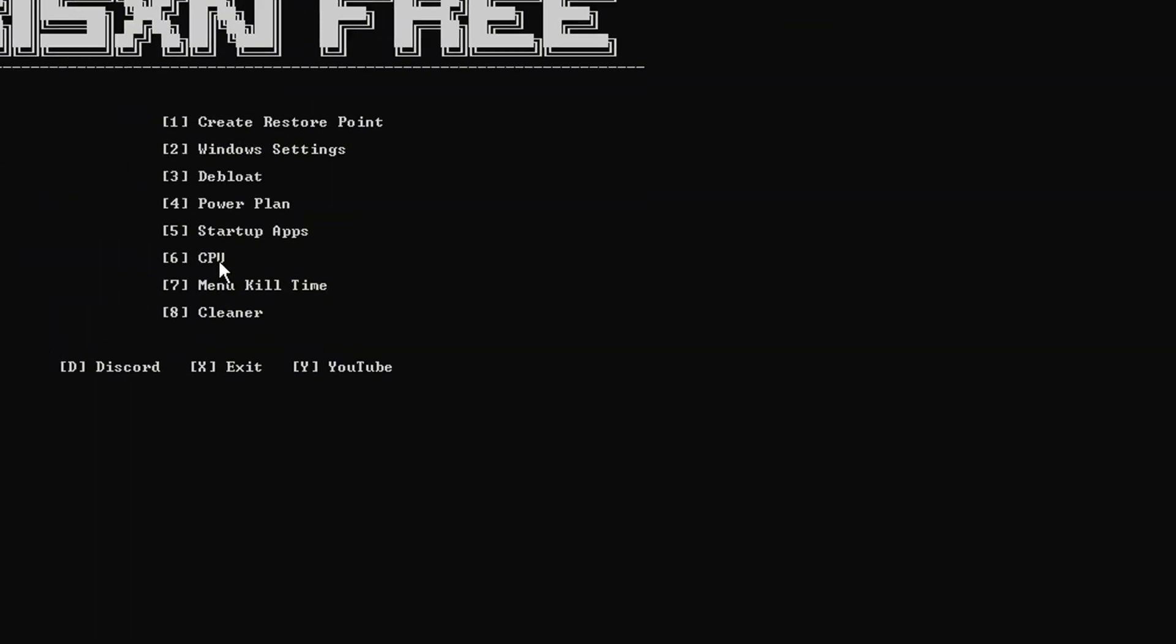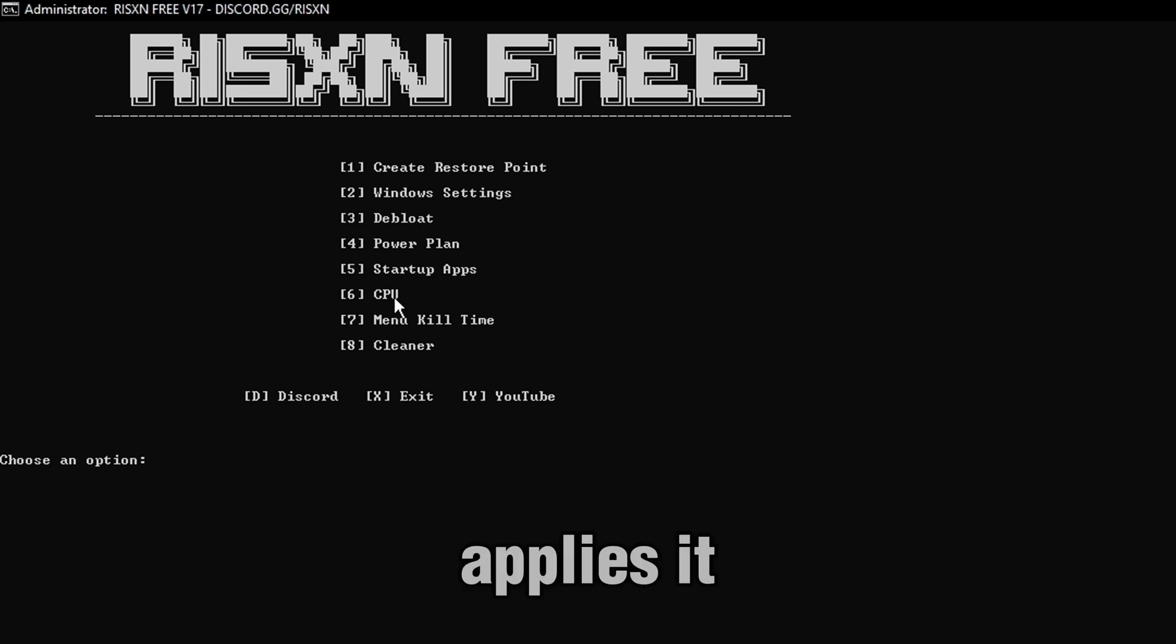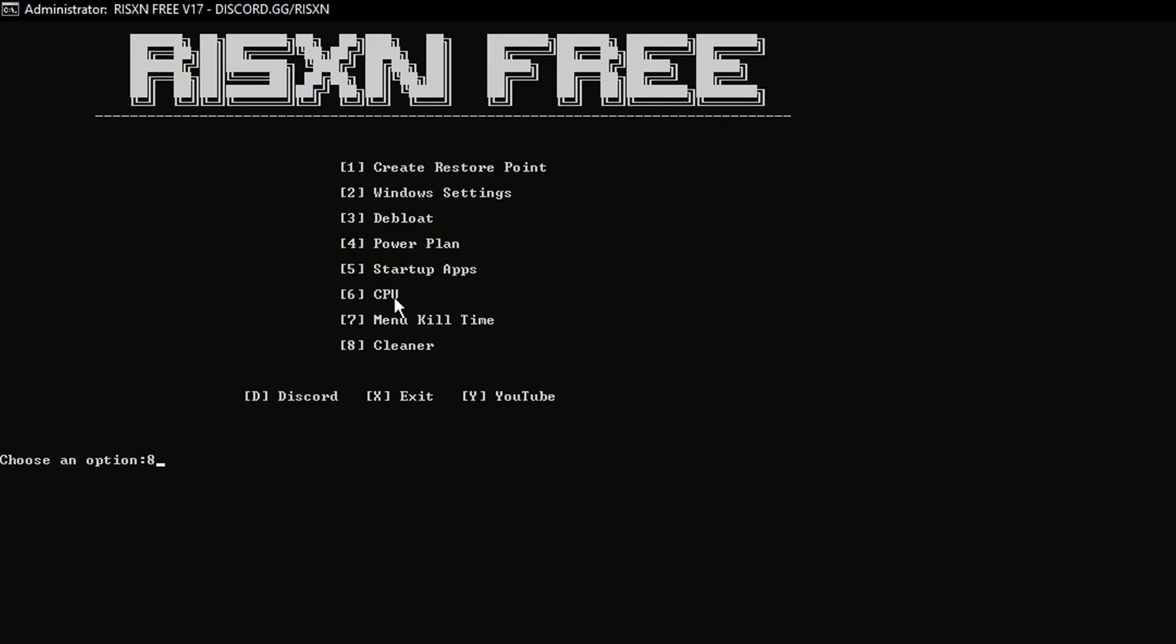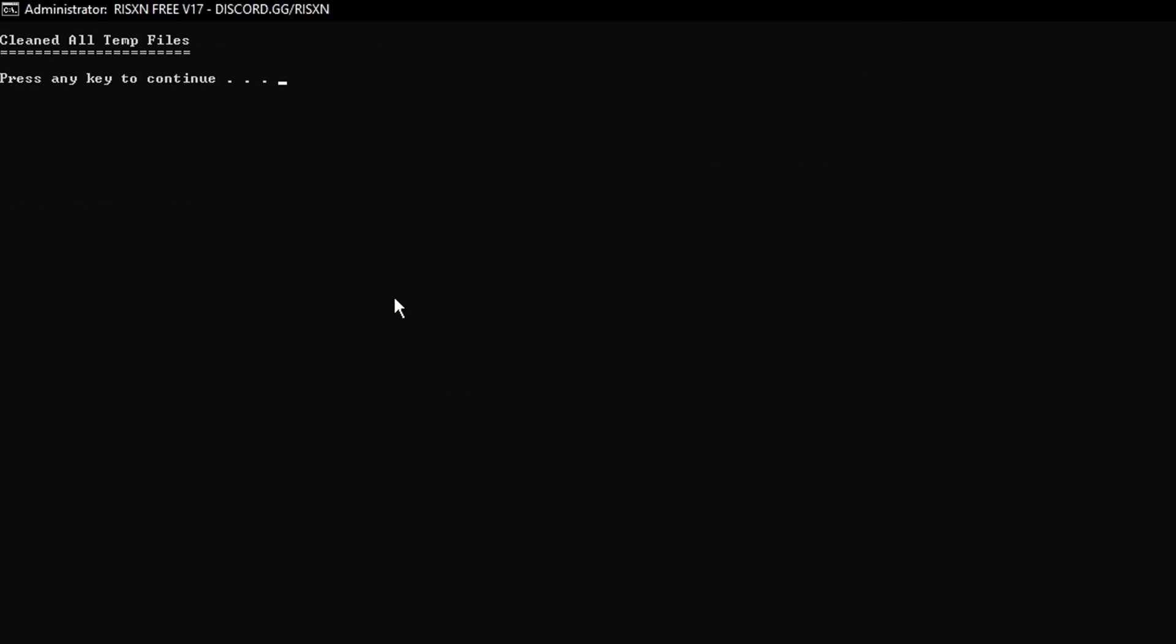Next up, you have CPU. We're not going to do it since it applies it, but you just type 6, and it just applies it. Number 7 is the same. And then number 8 is a cleaner. You type it, hit Enter. It cleans off your PC completely. It doesn't reset it, it just cleans the temporary files.